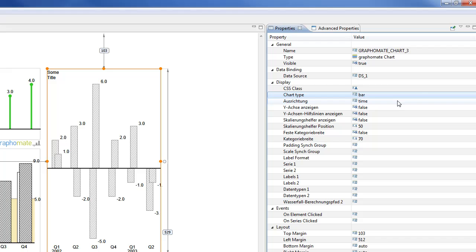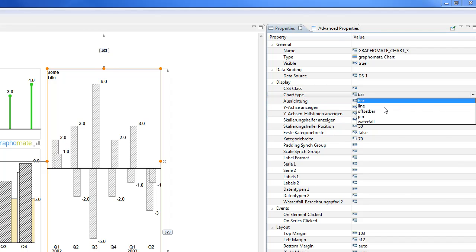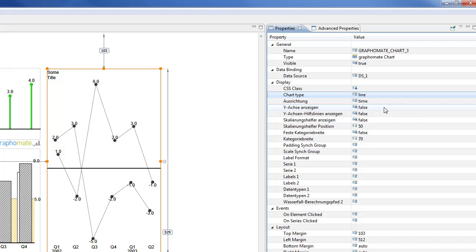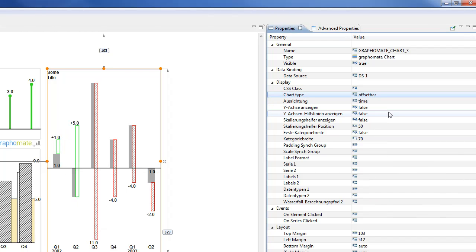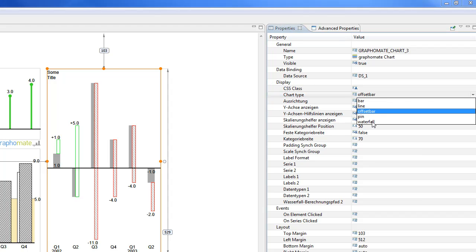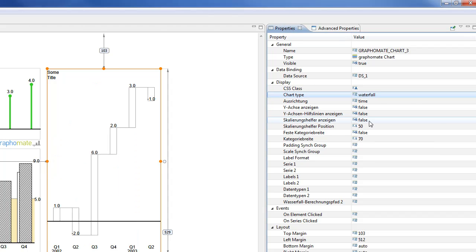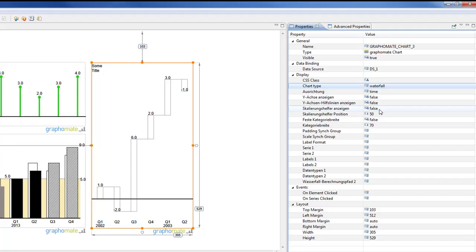And after that, it's easy to change the chart type. Now you see the bar chart. You can also use the line chart or what we call offset bar chart, and even pin or waterfall charts are possible to build.